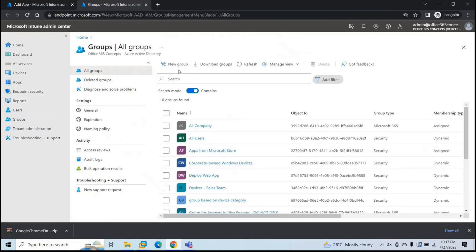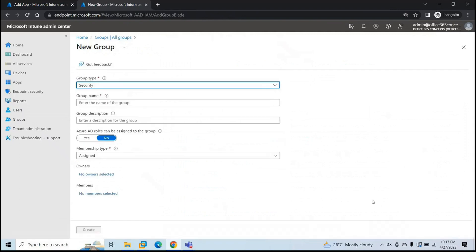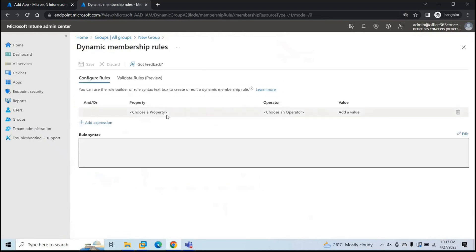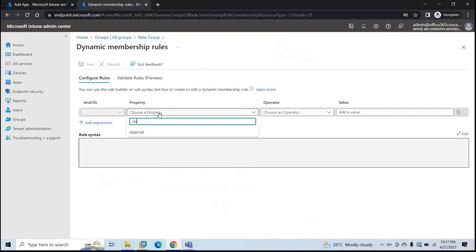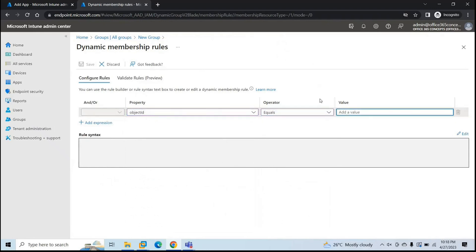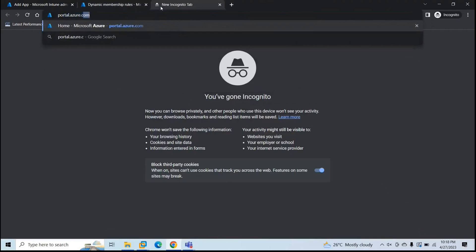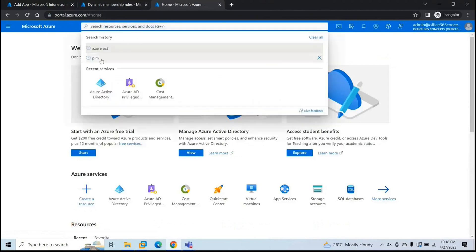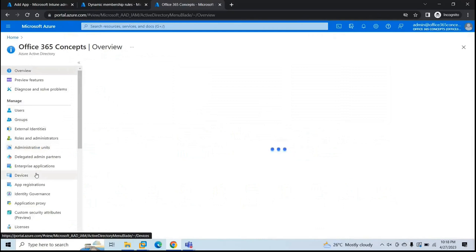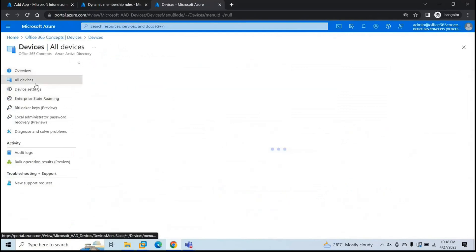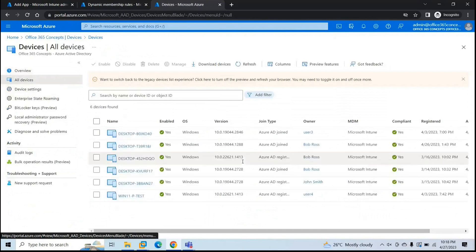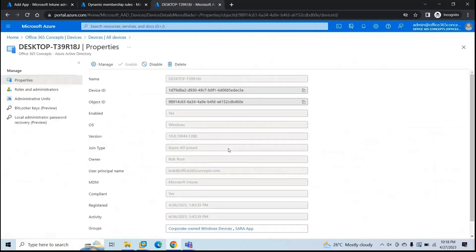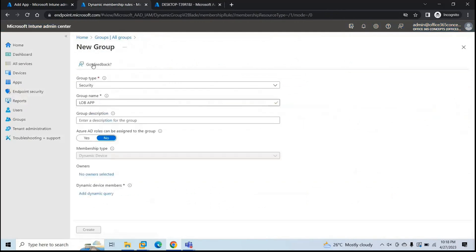This time, let's add a group on the basis of object ID of the device. So create a new group. Let me close this window first. Here, let's type a name LOB app. And membership type will be dynamic device. Add dynamic query. And here we will type object ID. Operator will be equals. So let's go to portal.azure.com because we need the object ID of the device so we will get from Azure AD. So go to Azure Active Directory and then go to devices. All devices. And here, look for the device. And here we have this object ID. So go back to group. Paste the value here. Rule is created. Click save. And click create.